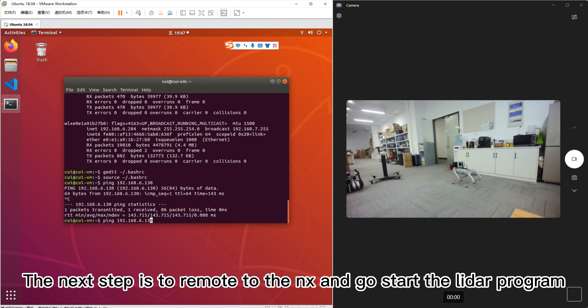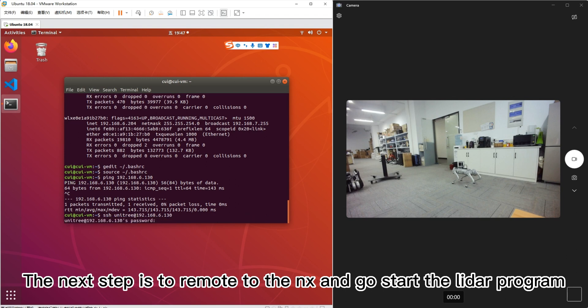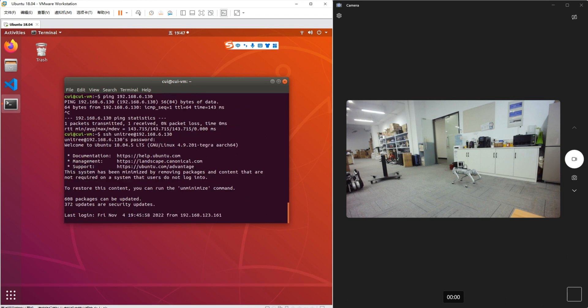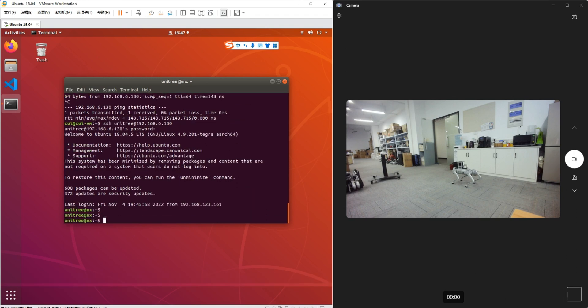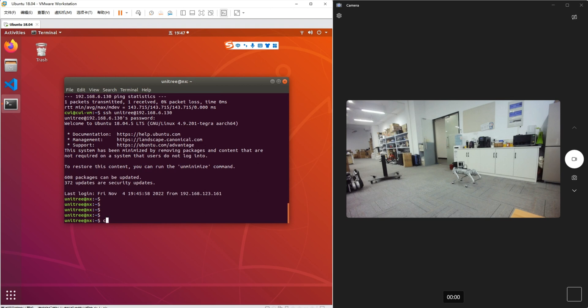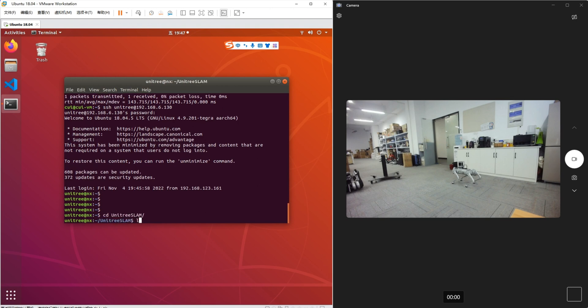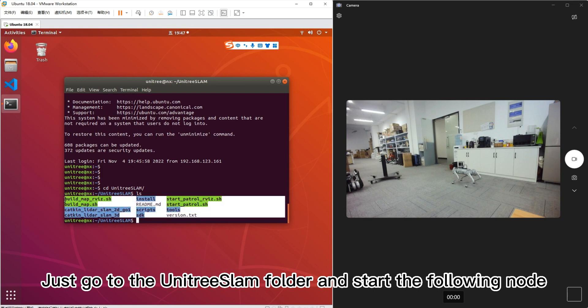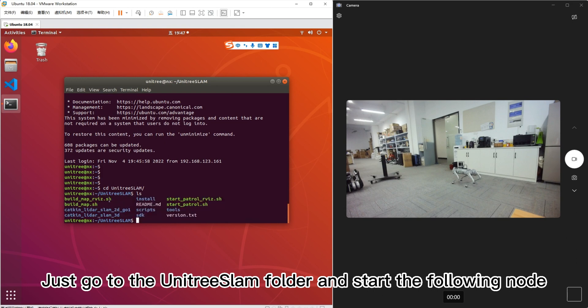The next step is to remote to the NX and start the LIDAR program. Just go to the Unitree Slam folder and start the following node.